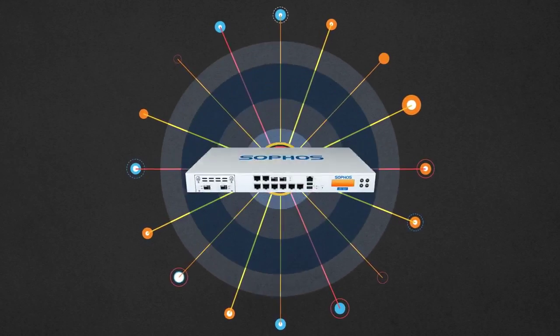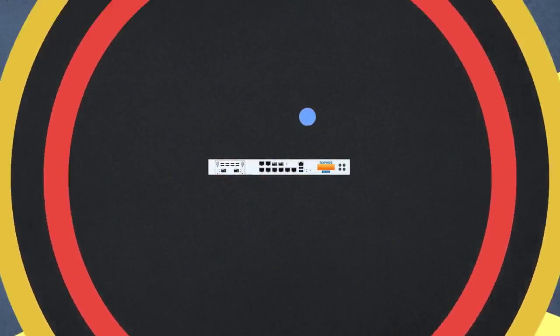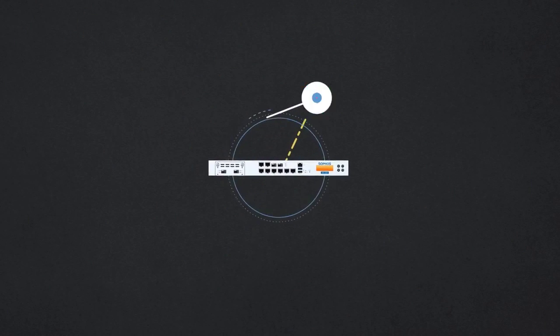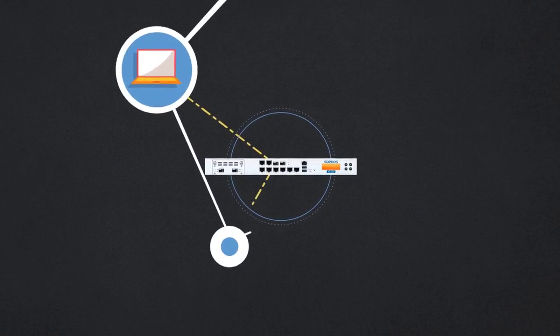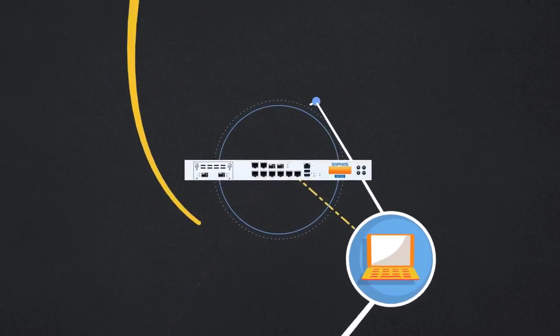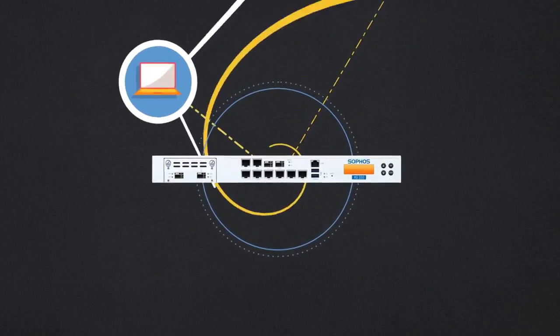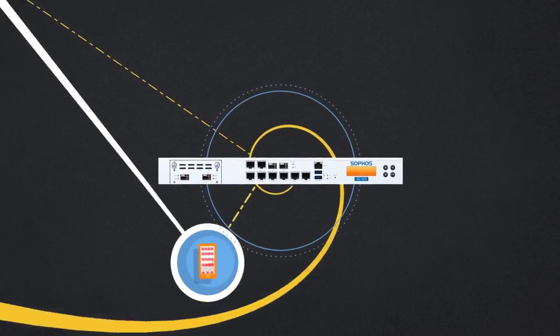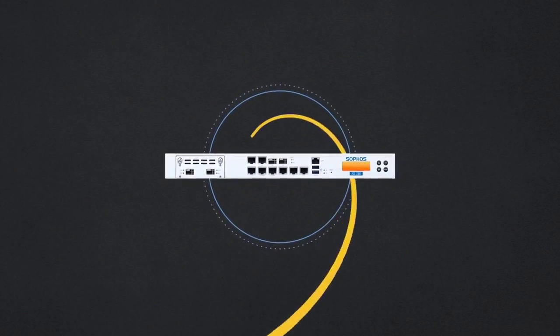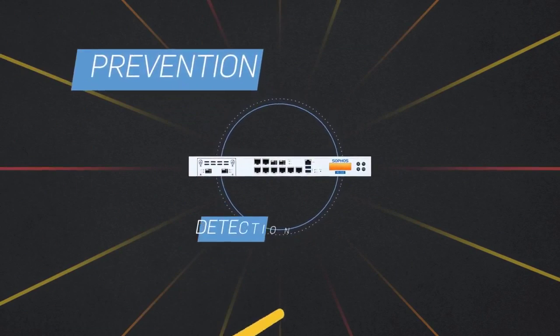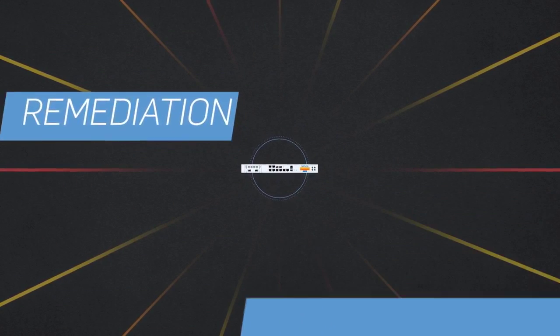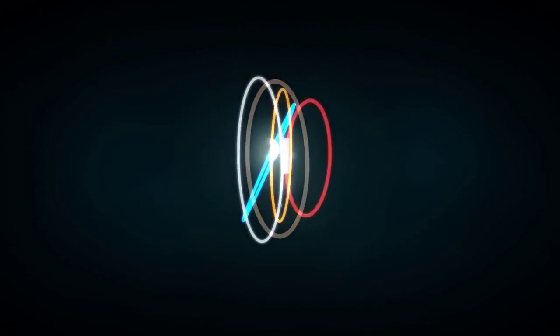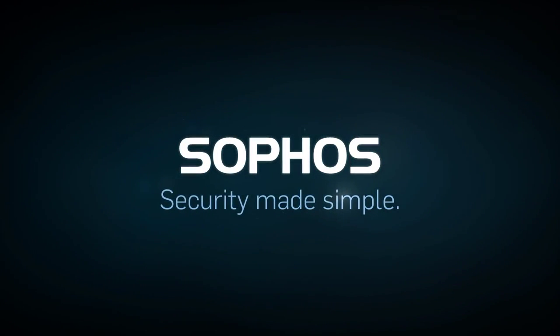Sophos is ushering in the era of synchronized security. Endpoint and network defenses are now coordinated to thwart advanced persistent threats, enabling organizations to be more secure than ever, with complete prevention, detection, intervention, and remediation. Another way Sophos is making security simple.